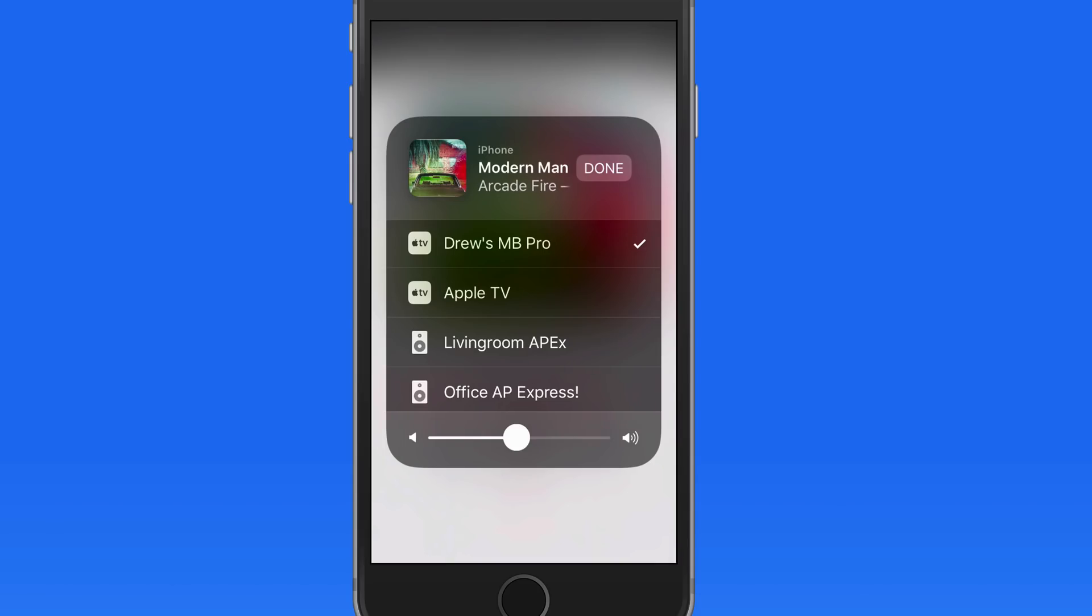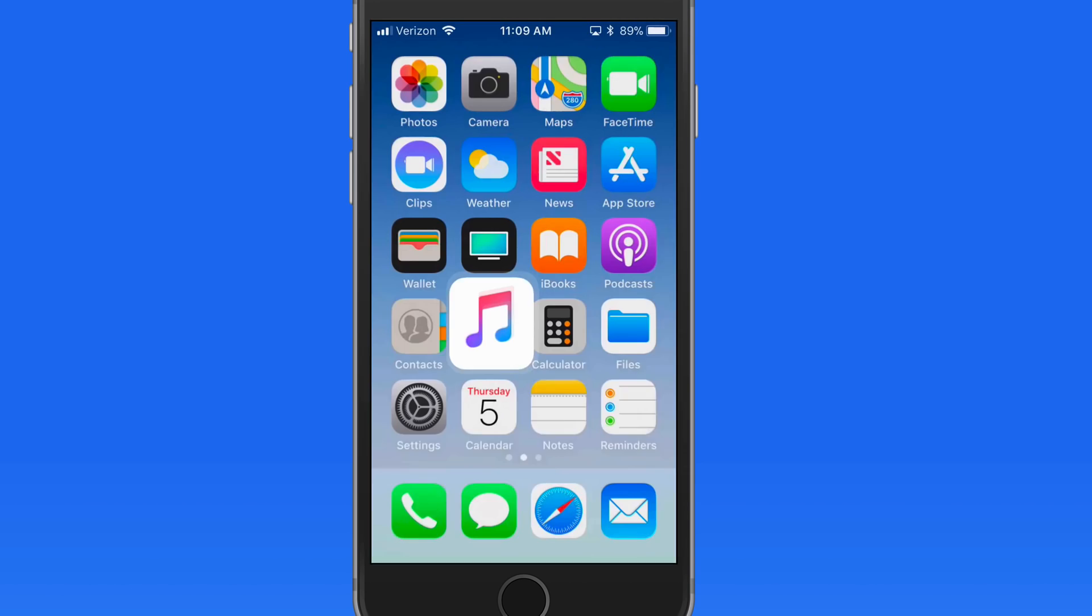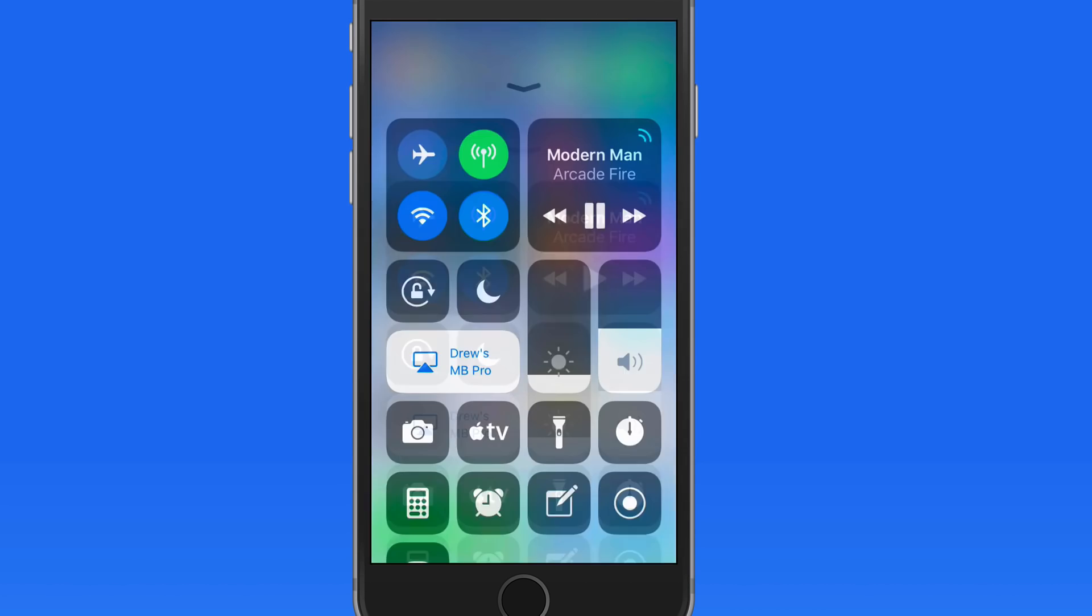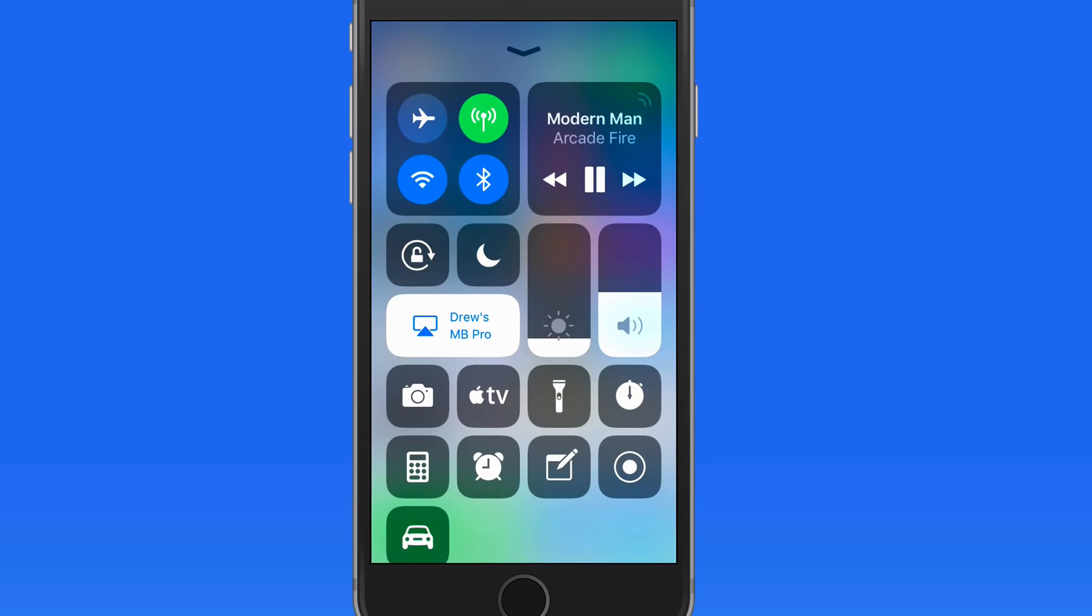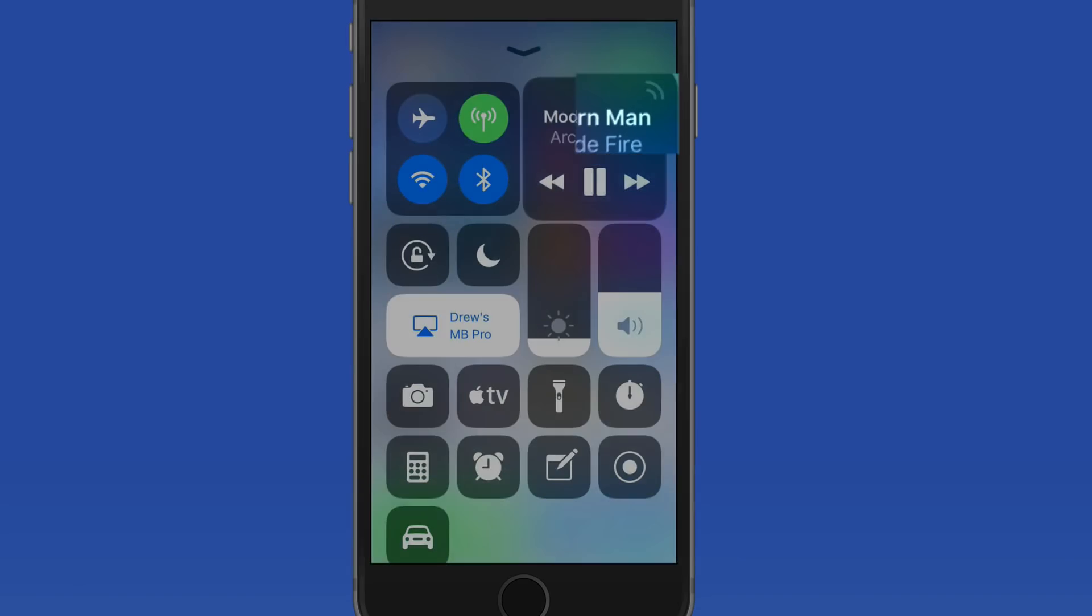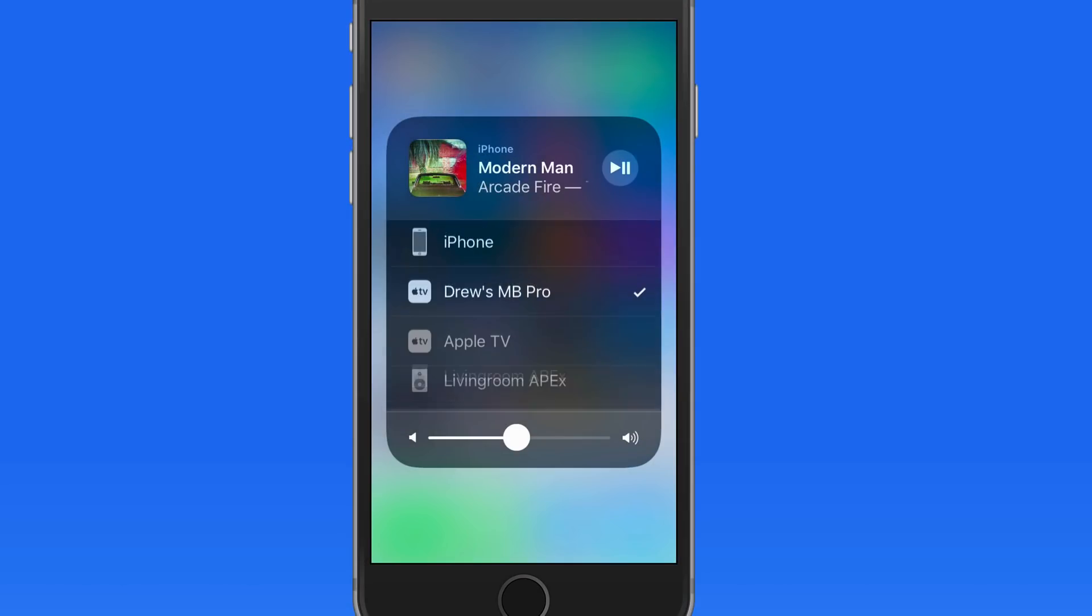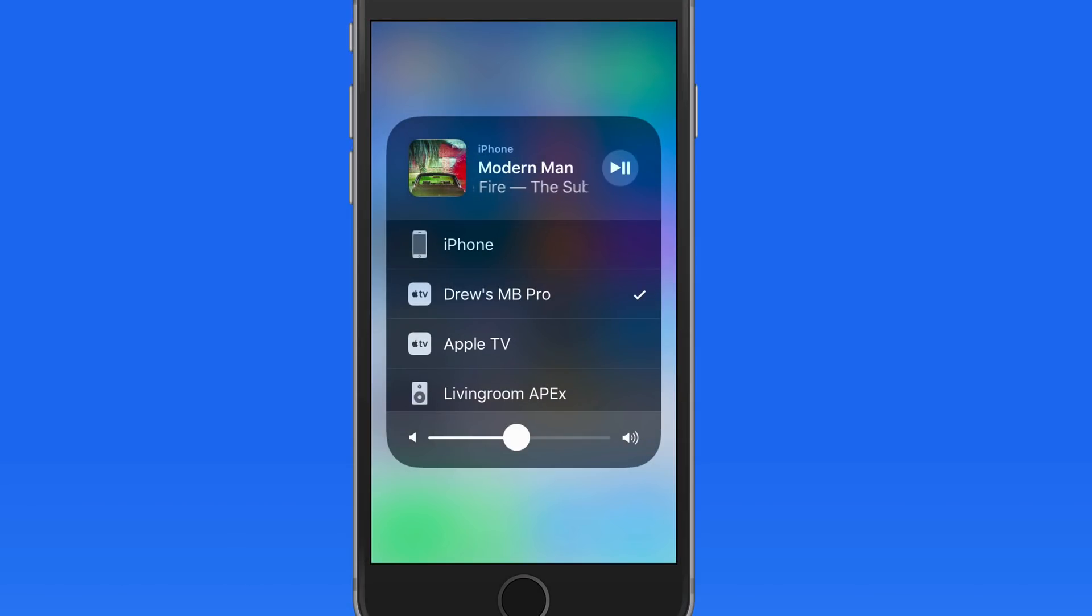You can also switch your sound output location quickly from Control Center. Just press or tap and hold on the music panel here and we again have access to all the AirPlay devices. Just tap one to switch playback to that device.